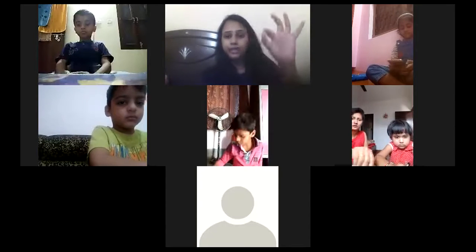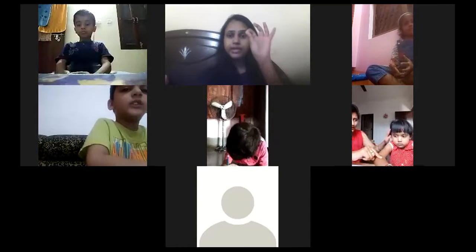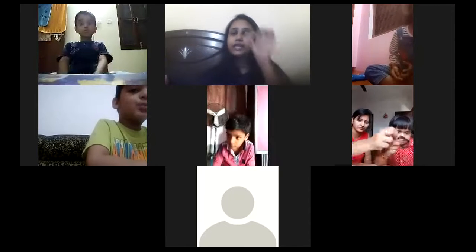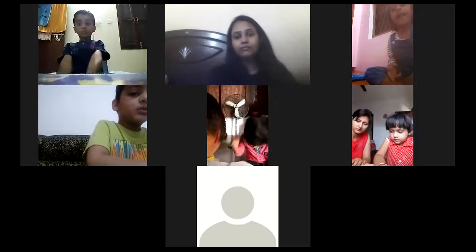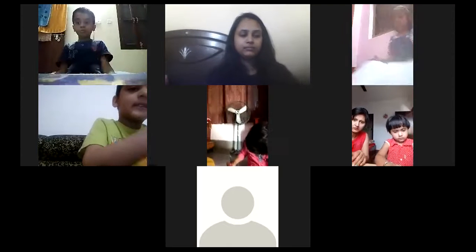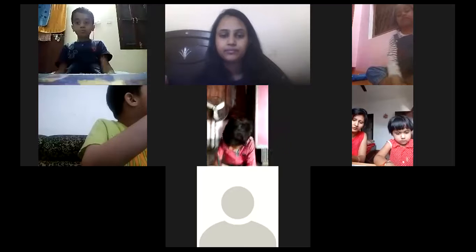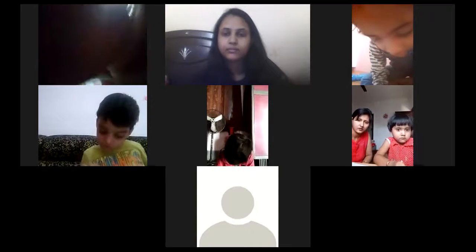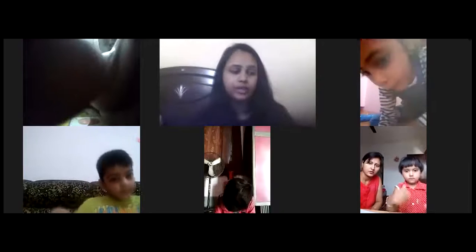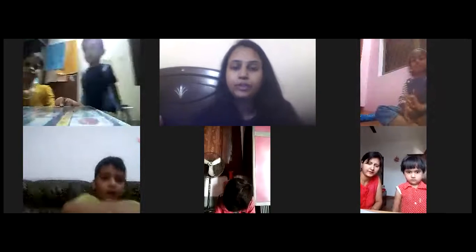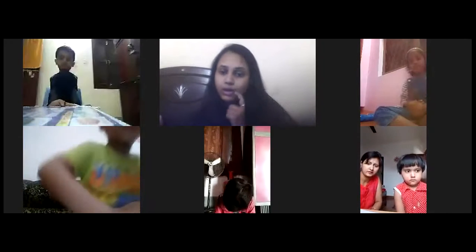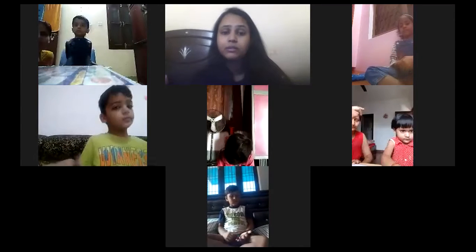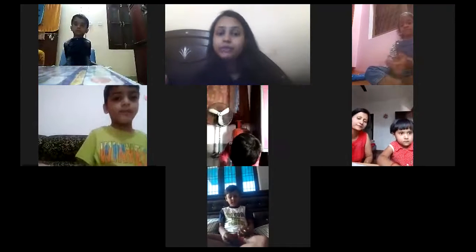Dishita, good morning. Write down today's date in Maths Notebook: 9-10-20. Write down the heading: Addition. Now, I am going to share the screen. You will find some addition questions. Look at them very carefully and let me know if you are able to see.